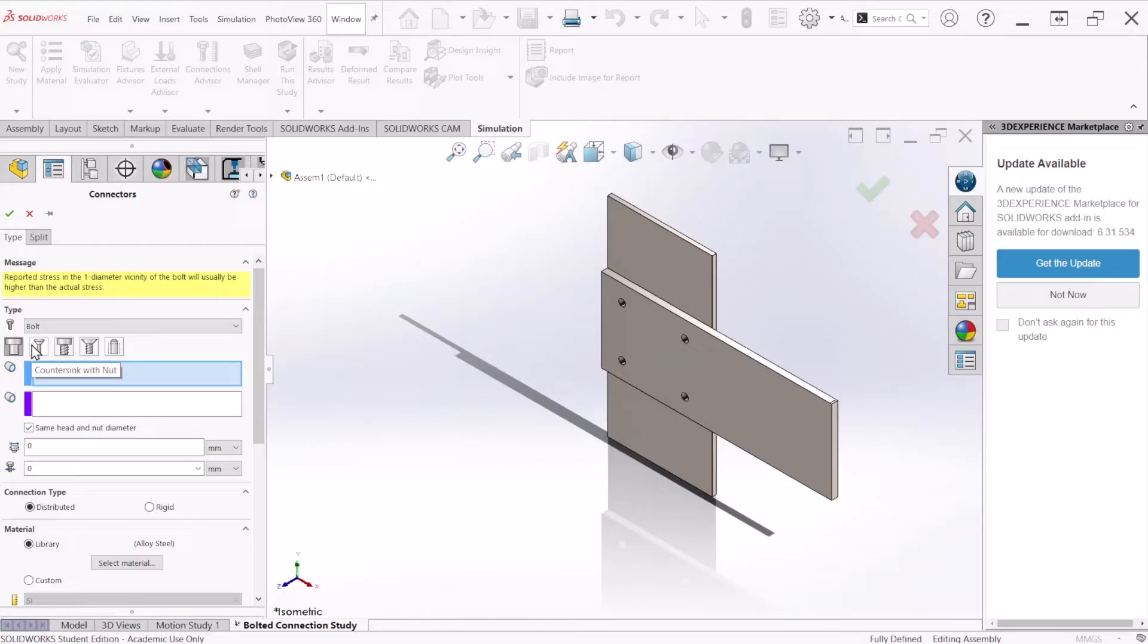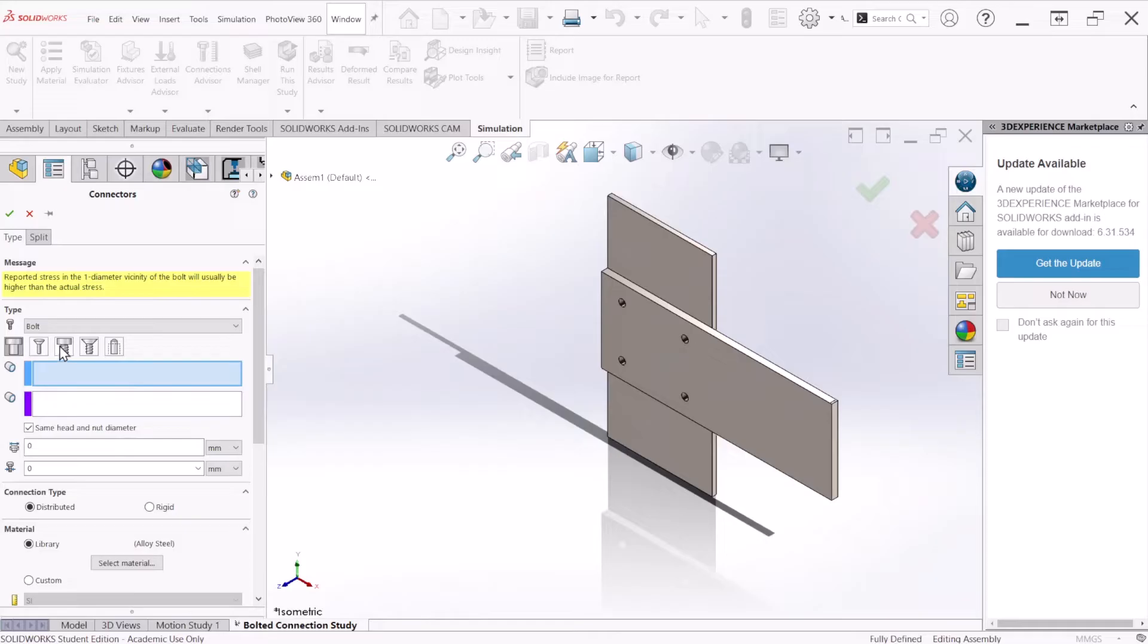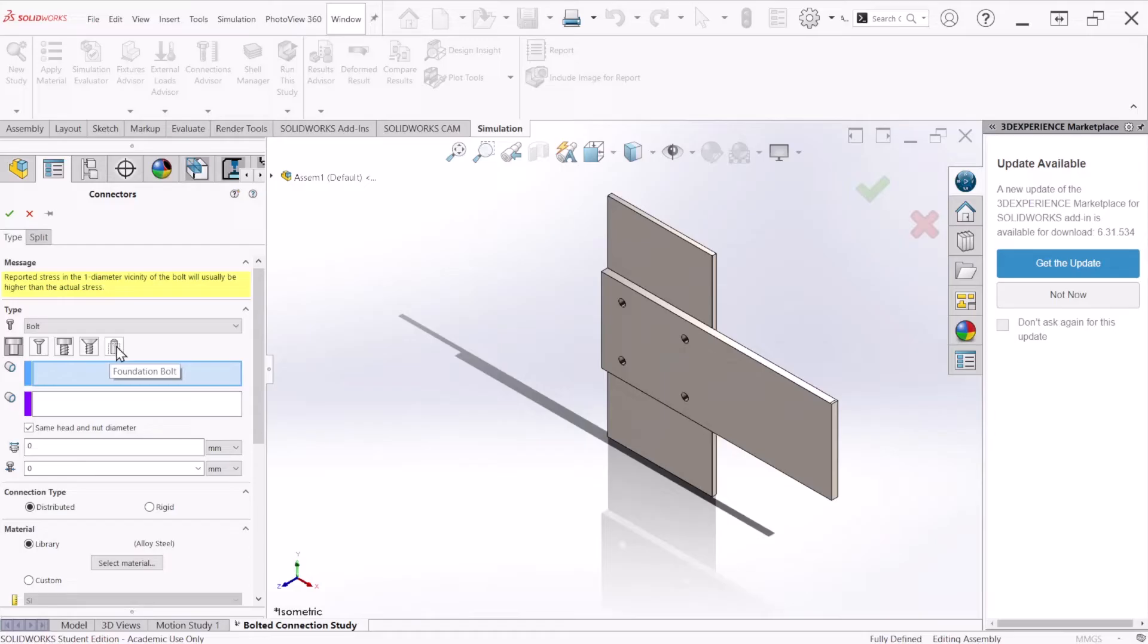There are a few connector types. We have the regular bolt, countersink with knot, standard counter bore, and a couple more. We have the foundation bolt. For now we're going to do the regular bolt.